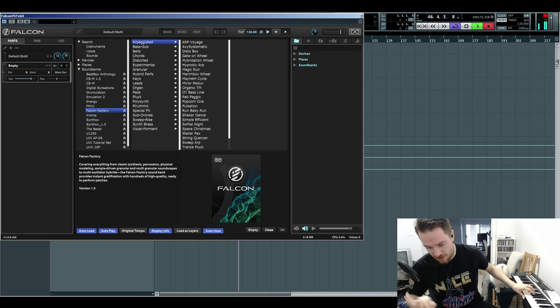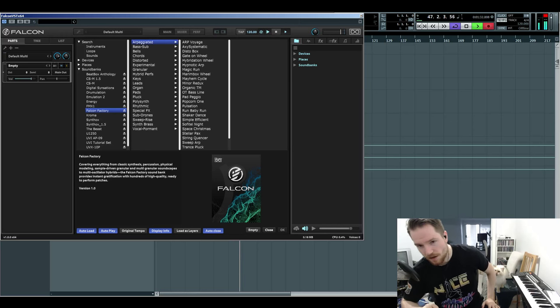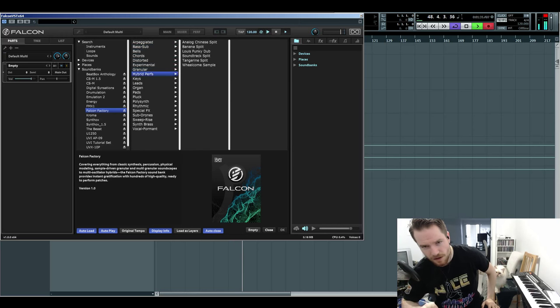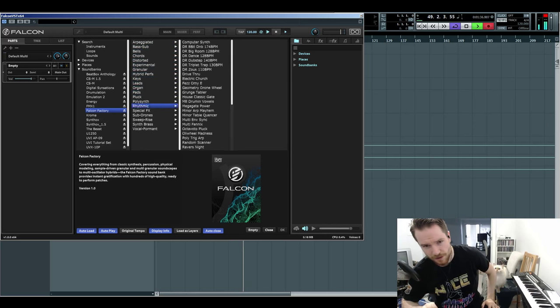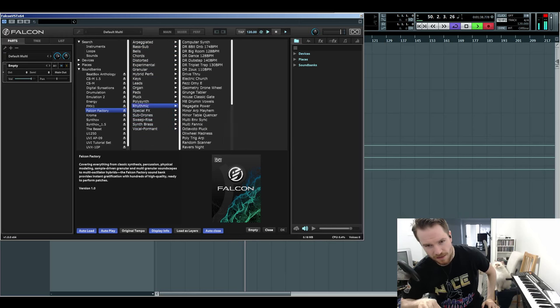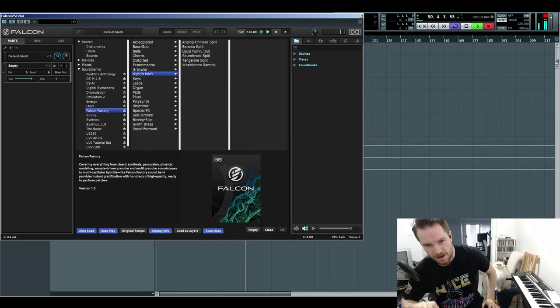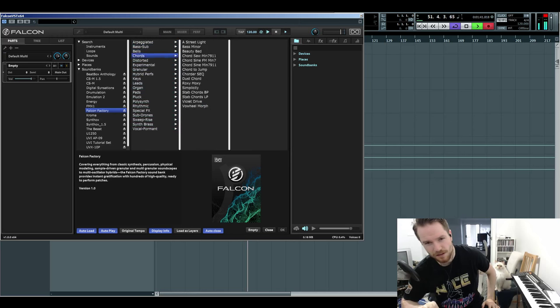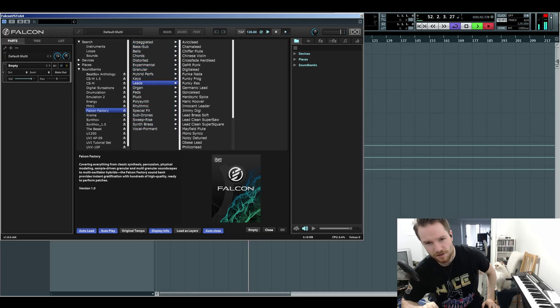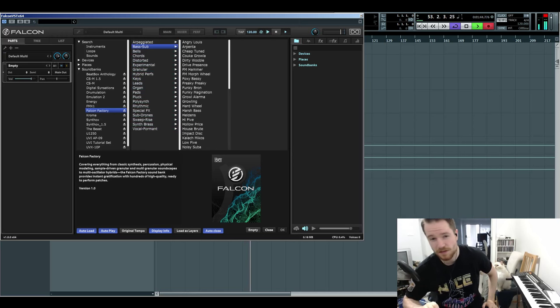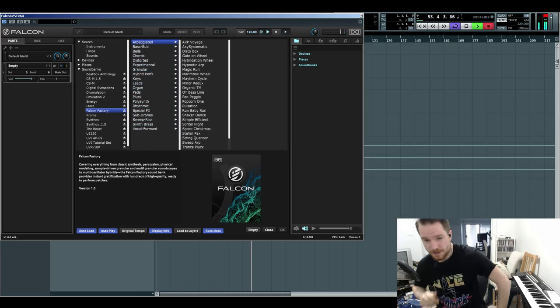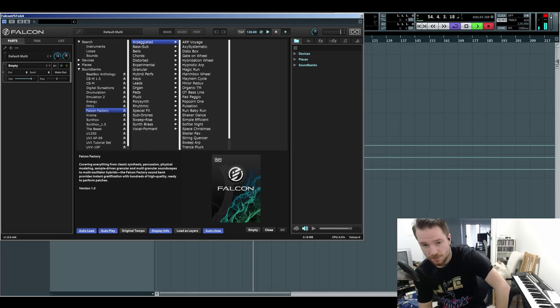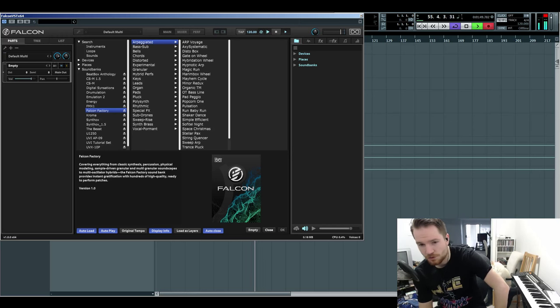The factory presets here for Falcon, here's a quick breakdown of everything you got. I think if you were to add that up it's probably around 200 or something. The good thing about these presets is it seems many of them are to show you what Falcon can do.